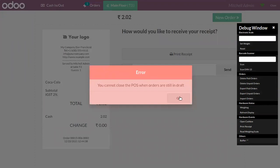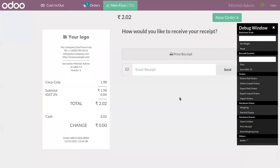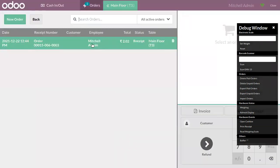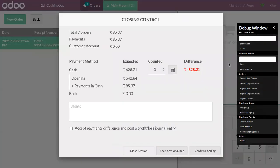When you try to end the session, you can see there is an error message shown that you cannot close a Point of Sale when orders are still in draft. Here you can see we have one order in draft stage. We have to confirm that before we can close the session. If you want to close the interface while keeping the session open, you can click on Keep Session Open.